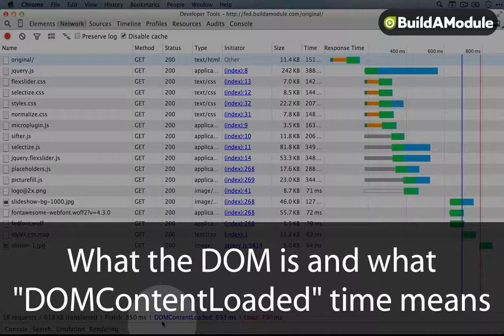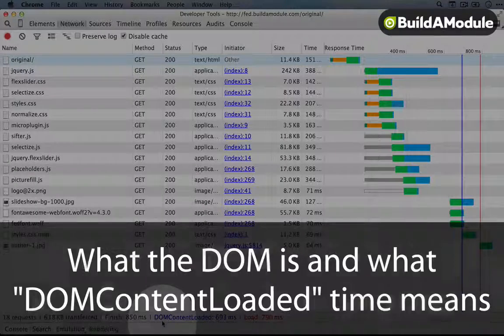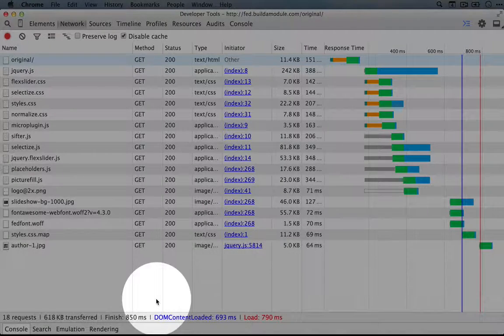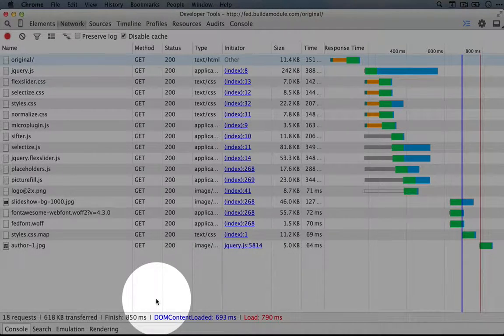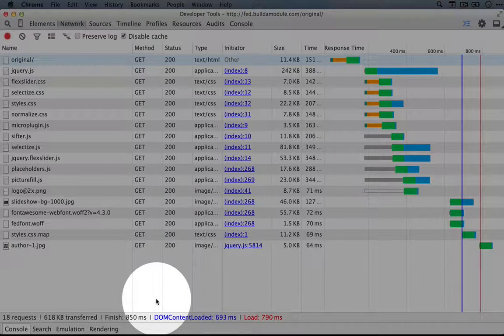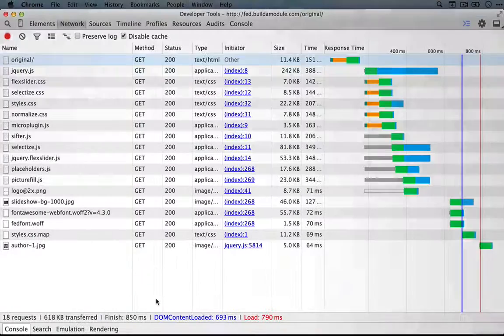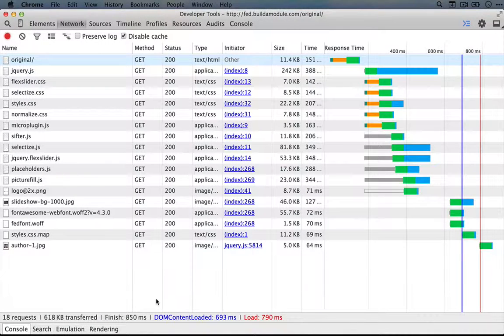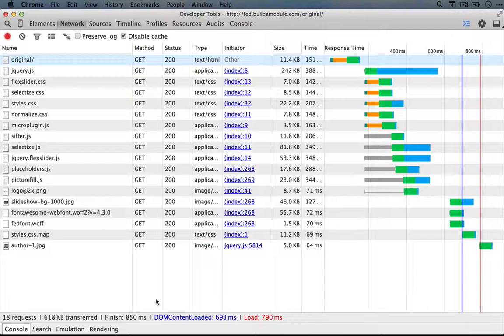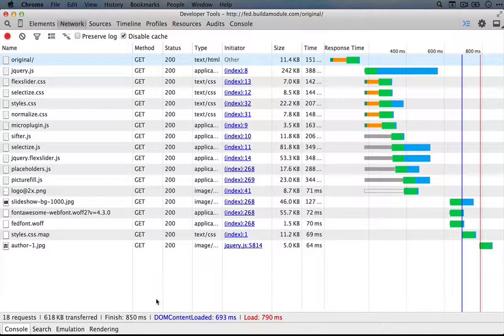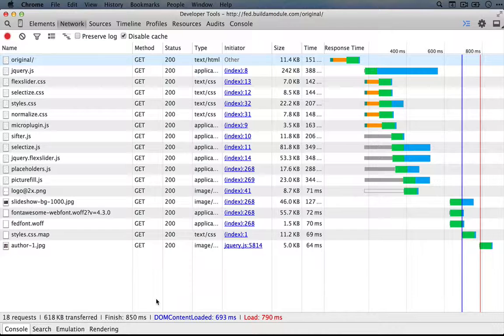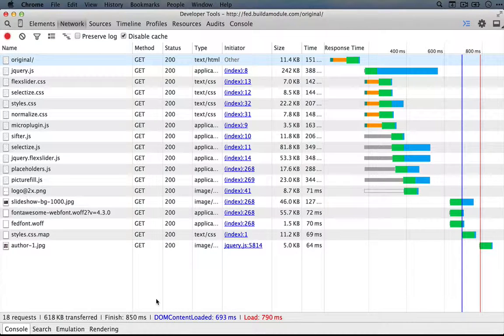And we haven't talked a lot about that here, although there are some other videos on Build-A-Module about it. But the idea is that the HTML that we've written ends up being converted to a hierarchical tree of nodes that the browser can use as a way to interface with JavaScript later on.